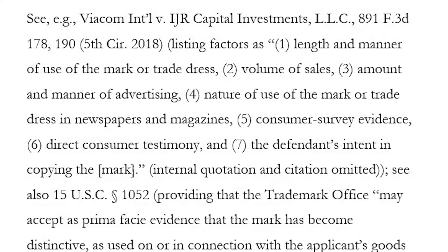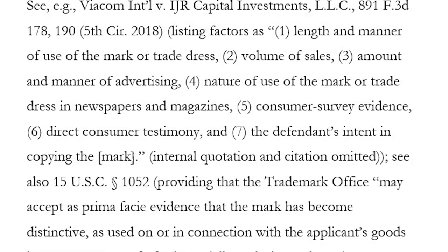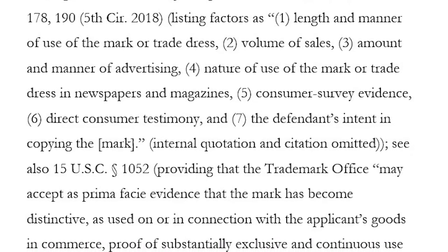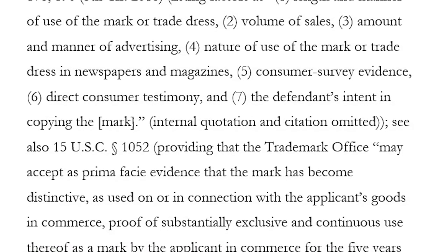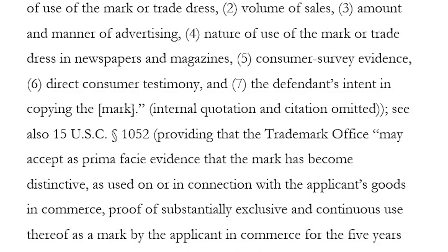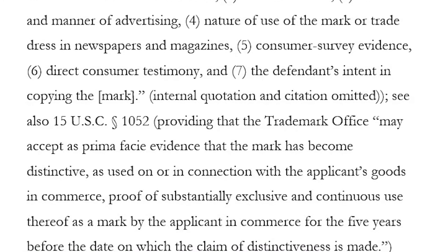There's an interesting problem with establishing secondary meaning insofar as things like surveys are going to be potentially expensive for a trademark holder to bring to bear, and even if one does, there are questions about the validity of surveys. Otherwise, the law does allow for the introduction of circumstantial evidence—things like the length and manner of the use of the mark, the volume of sales, the amount and manner of advertising, the nature of the use of the mark in newspapers and magazines, whether we have direct consumer testimony, and some courts will even look to things like the intent of the defendant in copying the mark in the first place.